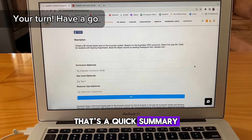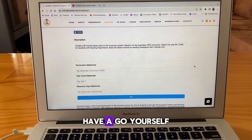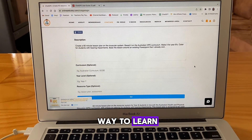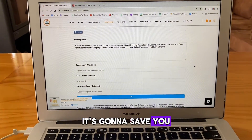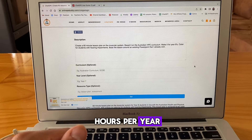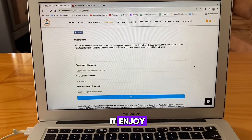So there you go — that's a quick summary of how to use ChatGPE. Have a go yourself; that is the best way to learn. Once you've got the hang of it, it's going to save you hours per year. I hope you love it. Enjoy.